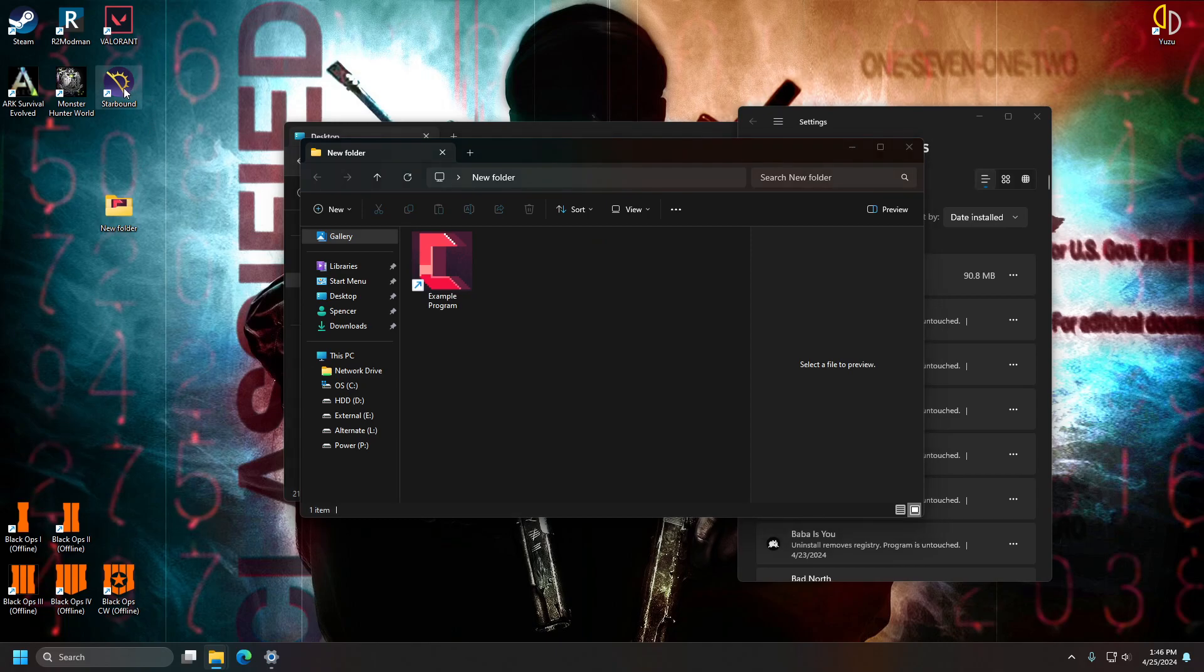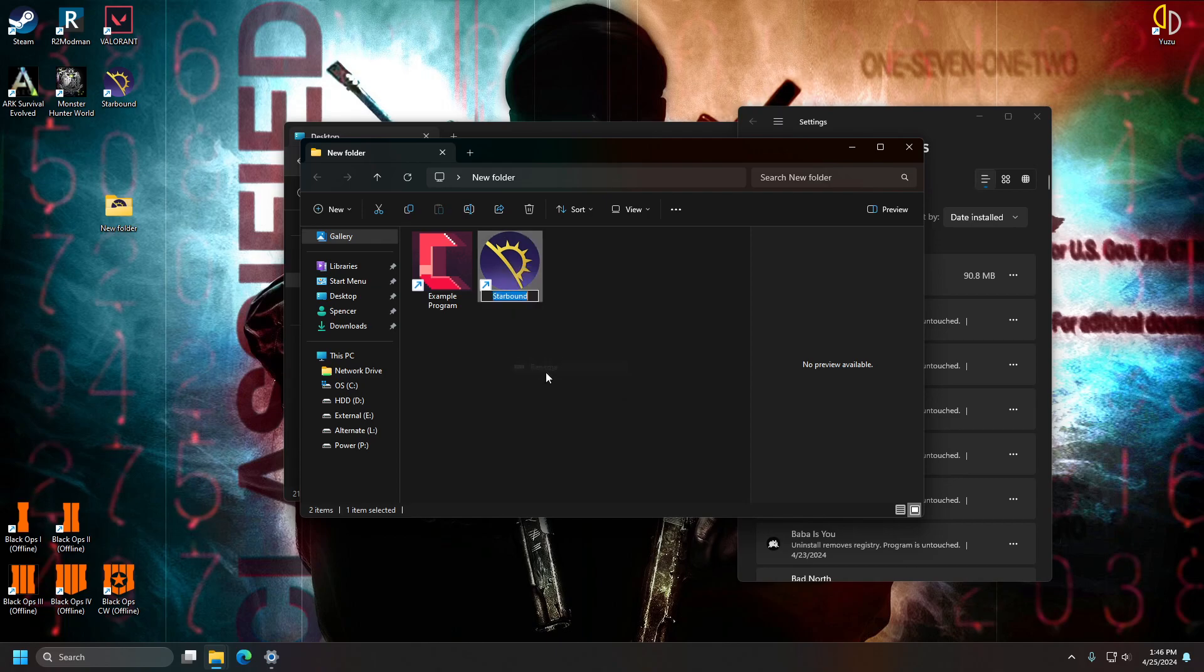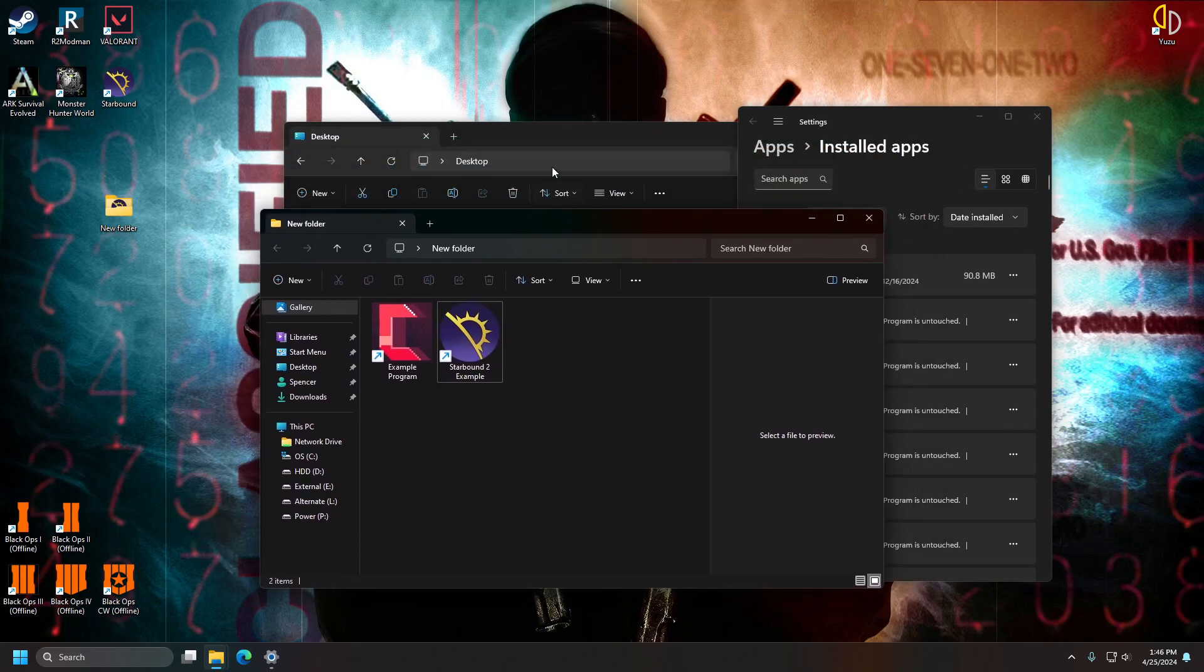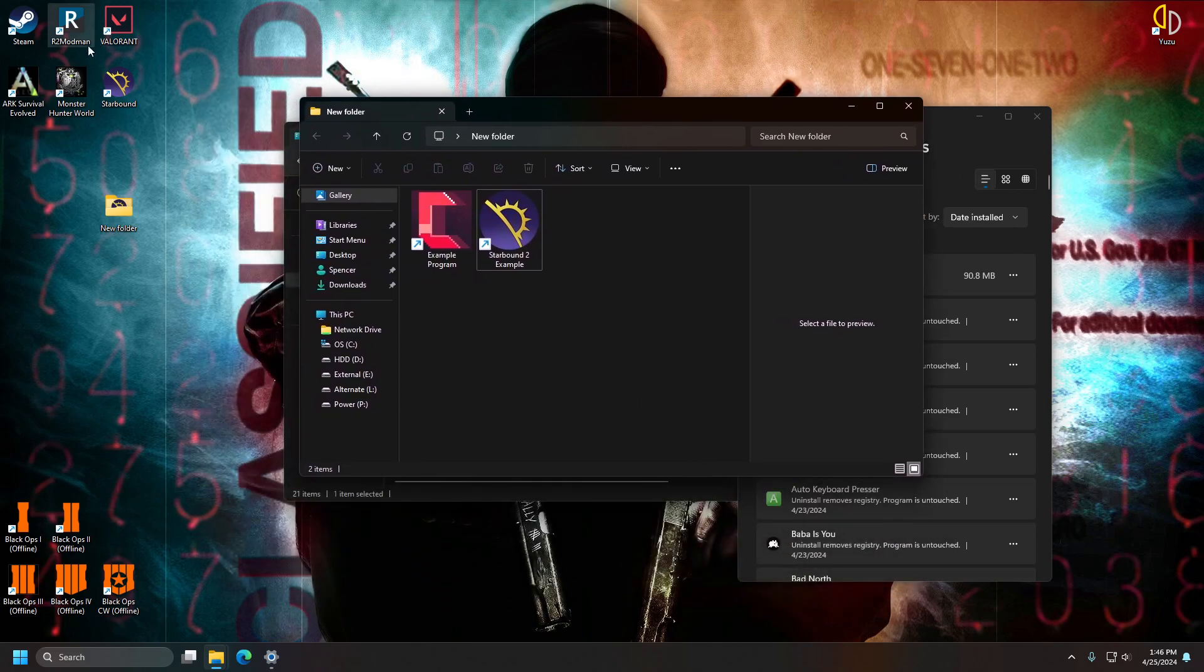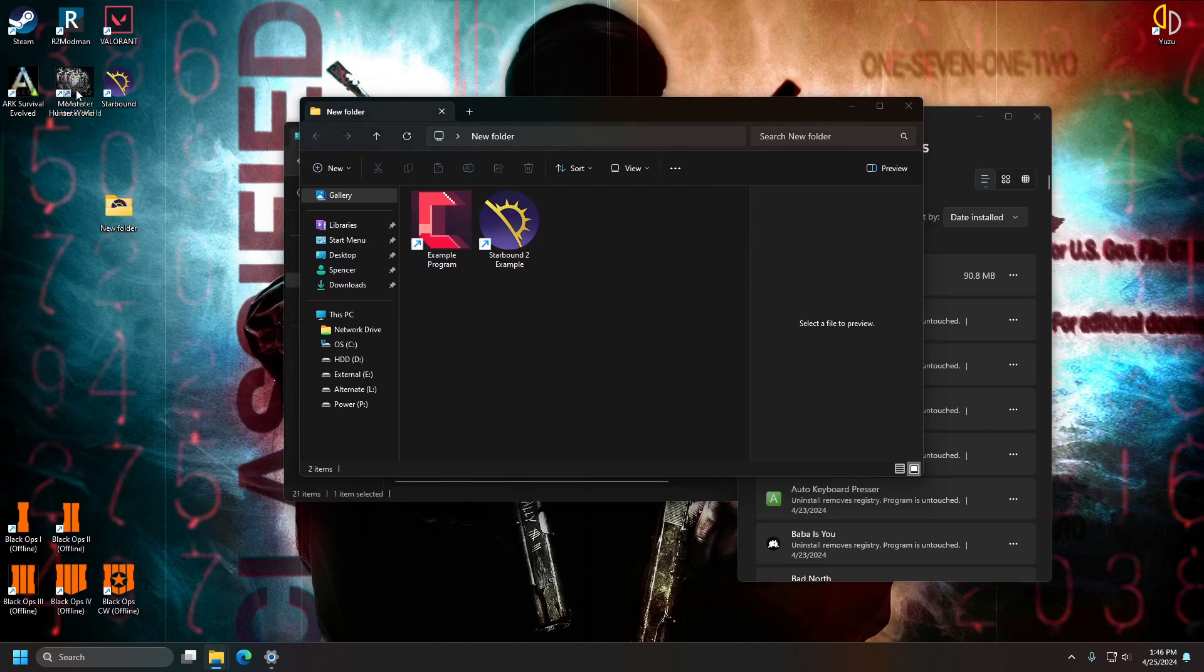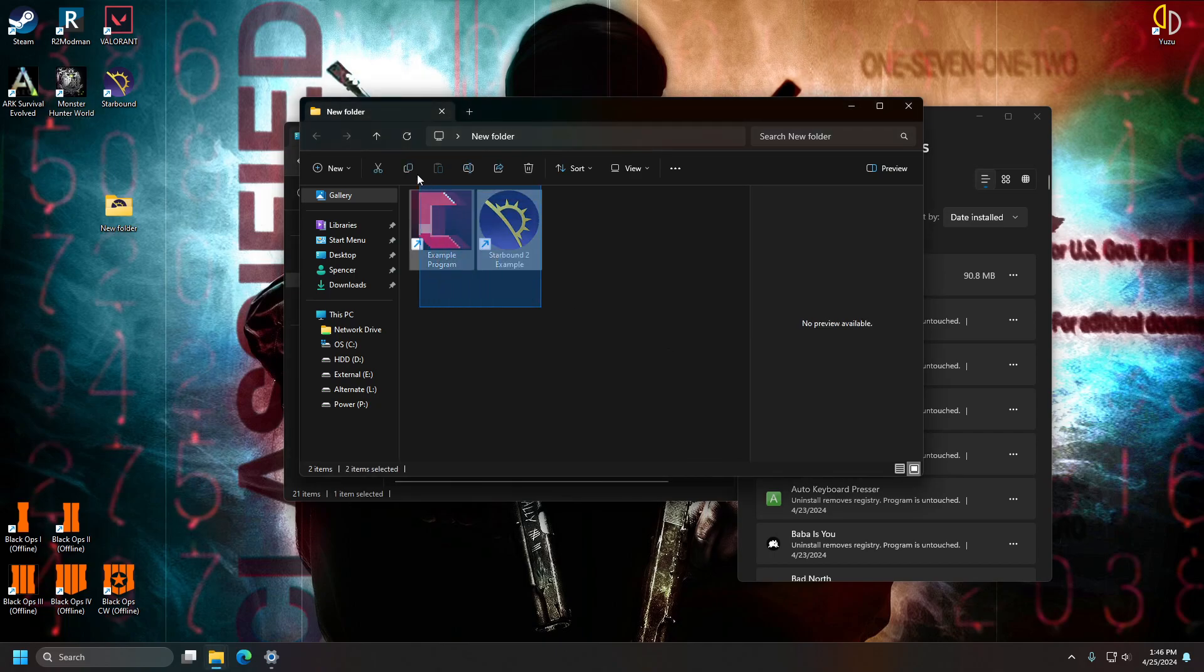Let's say I want to add this one too, Starbound, create shortcut here. I already have Starbound, so I'm just going to name it Starbound example, right? So, you can do however many you want. You just make sure that you don't have any extra shortcuts in there that you don't want. If I had this in here, it will also add that to the list of installed programs and I only want these two, so I'm going to make sure that these are the only two in the folder.